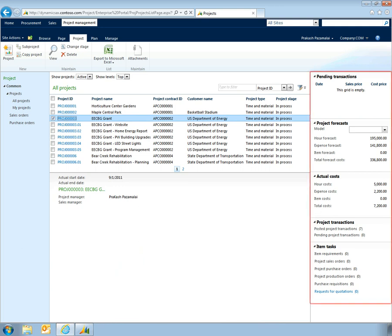The use of fact boxes enables managers to quickly review key details for a number of projects from a single interface, without needing to navigate through a large number of screens.